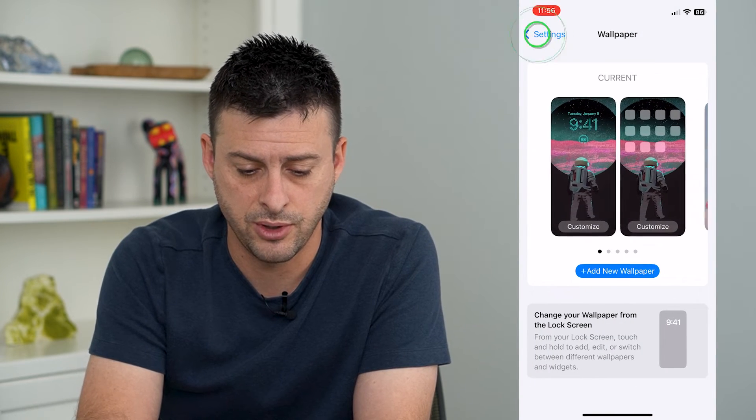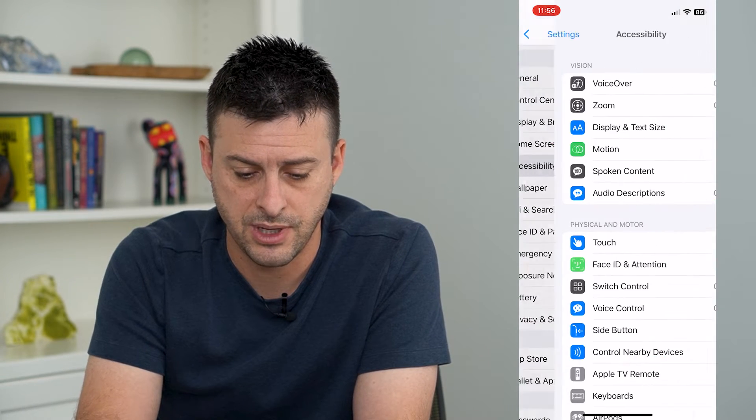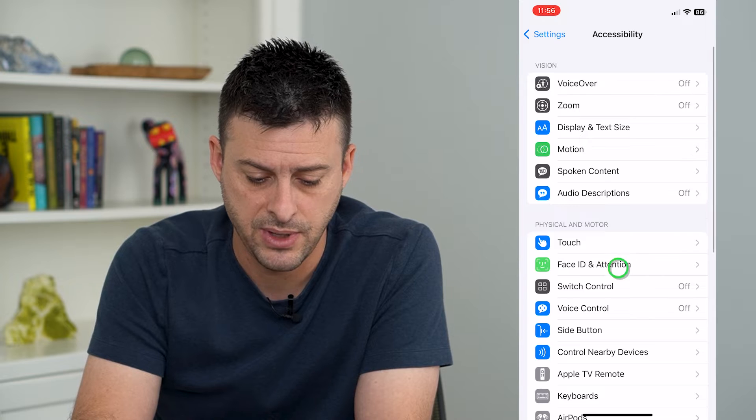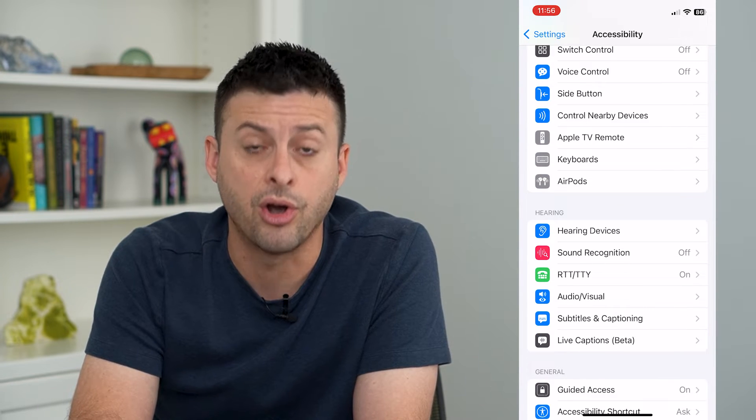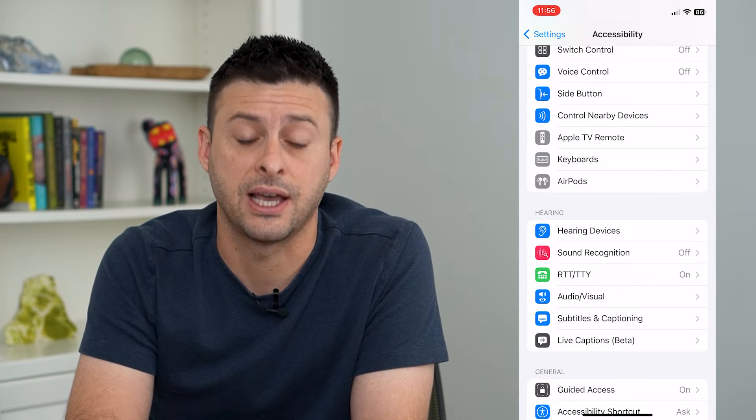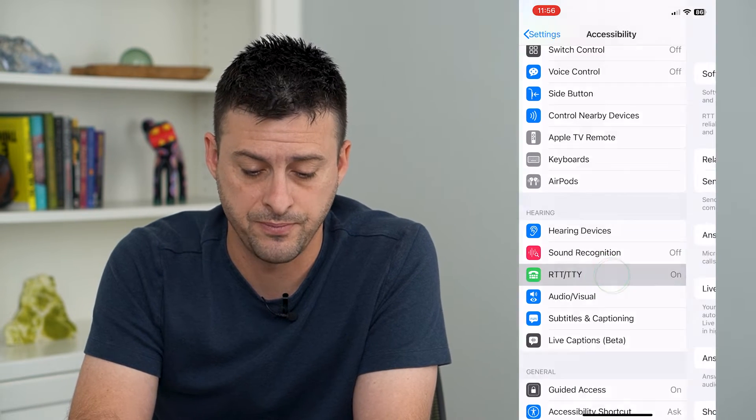Wrong one. Accessibility. And then we will scroll down and tap on RTT/TTY.